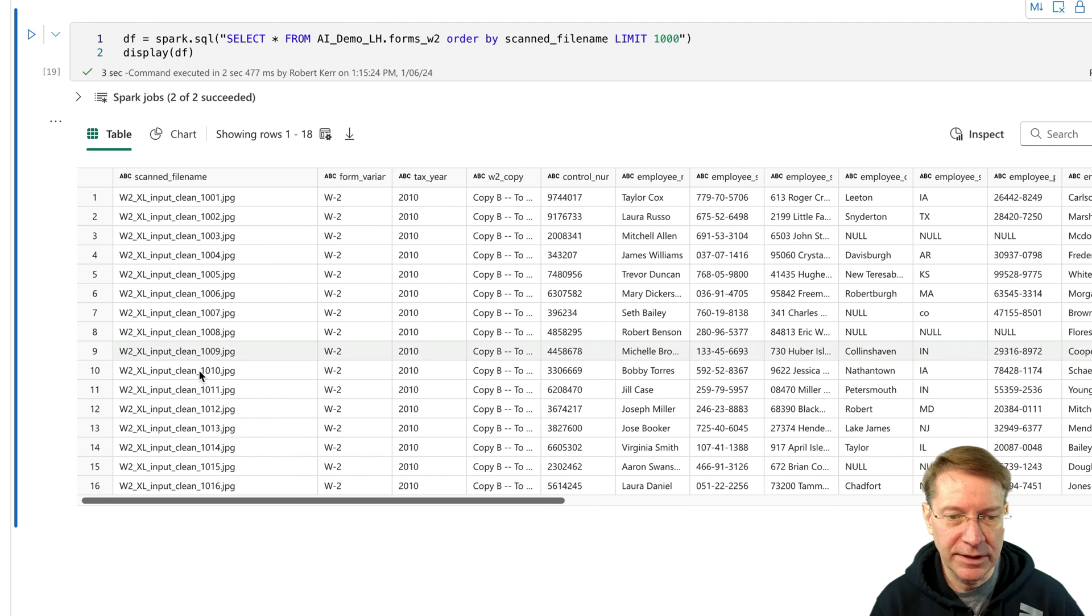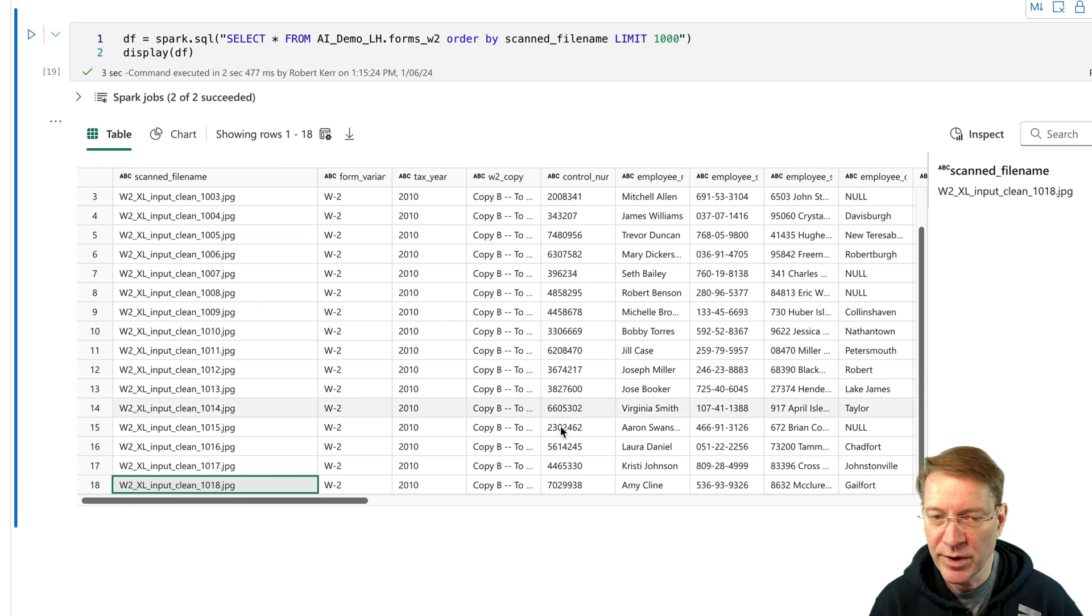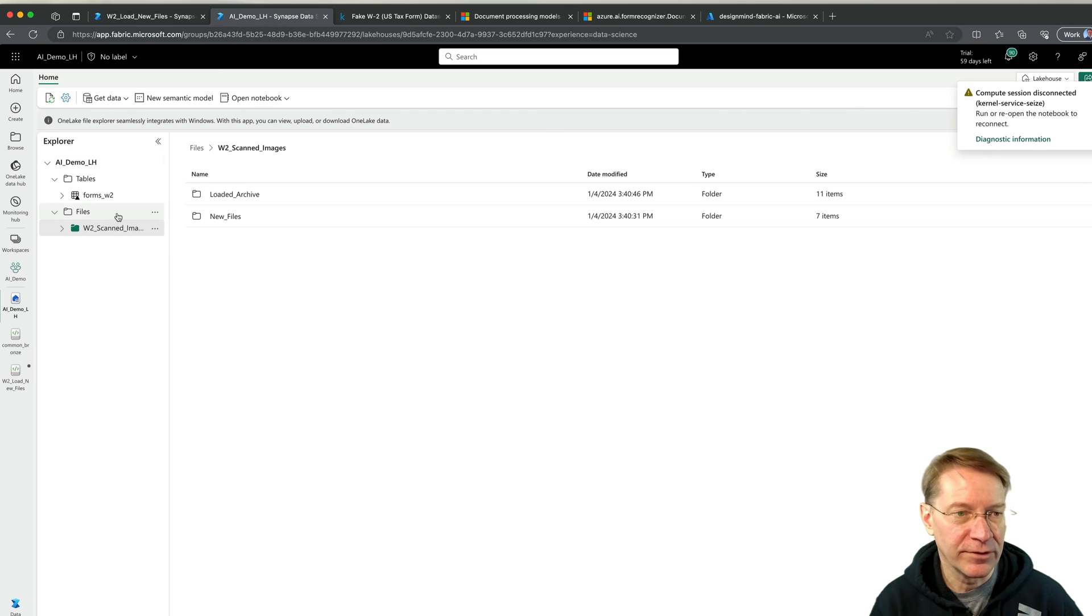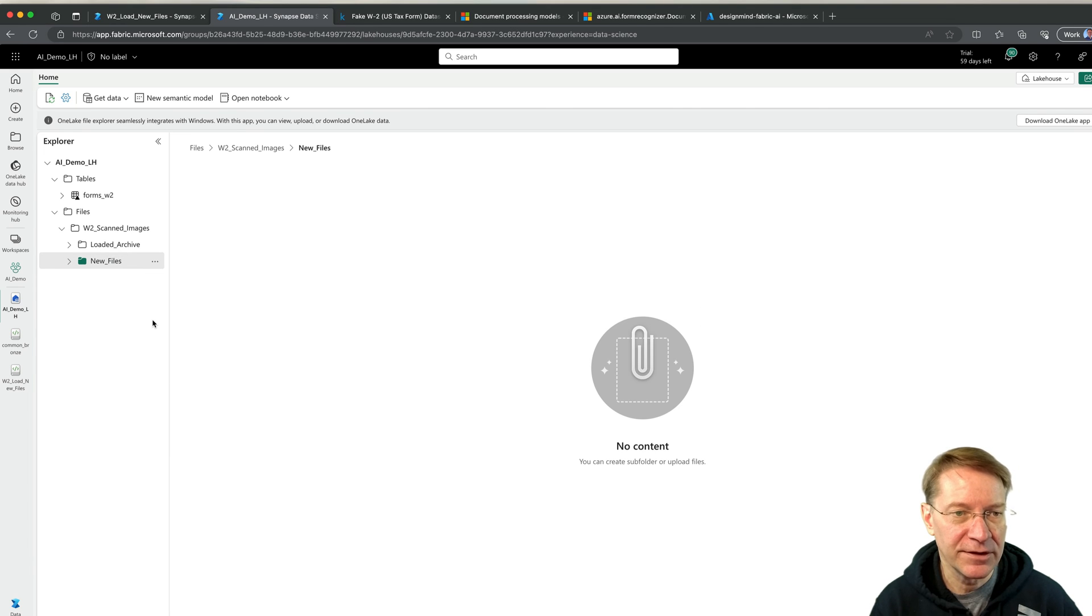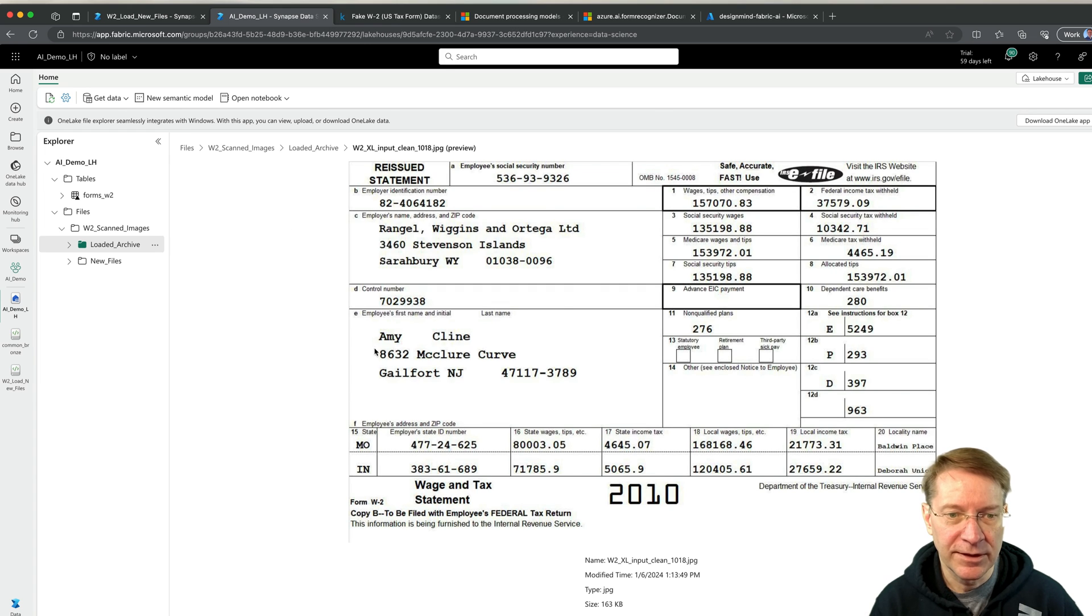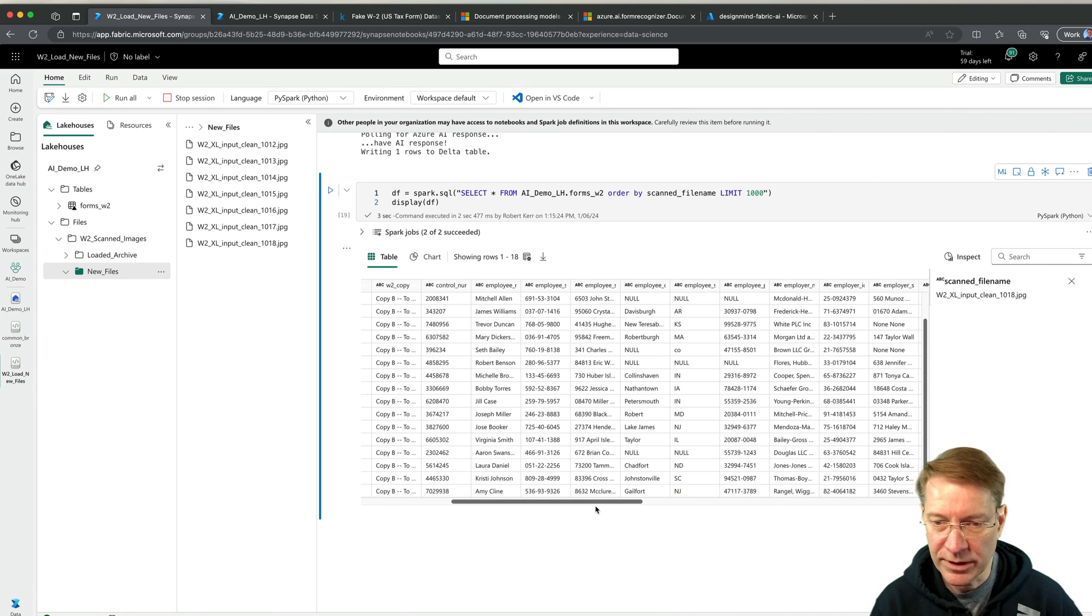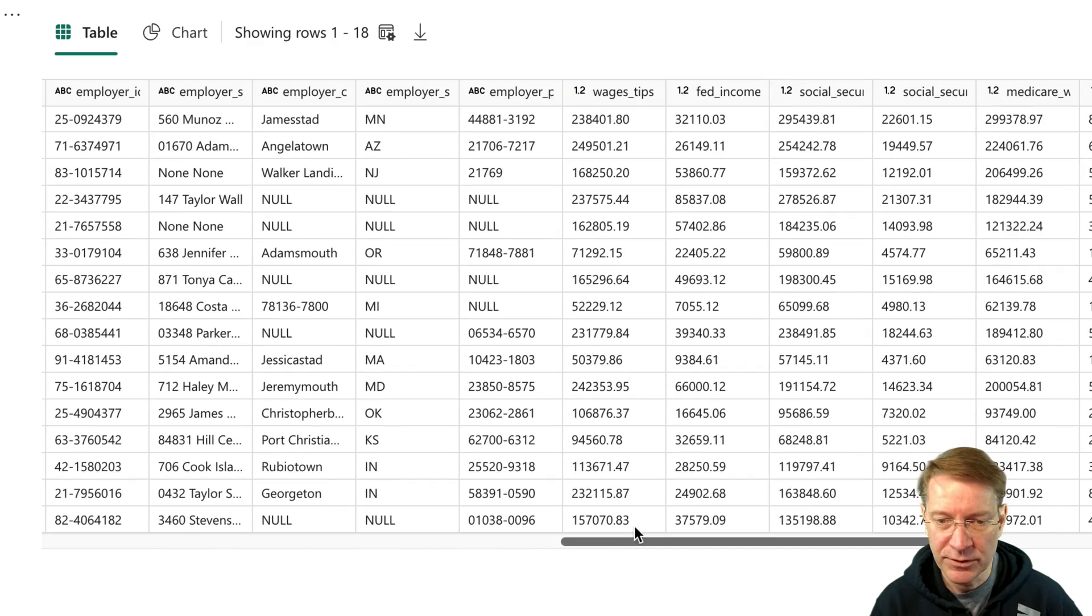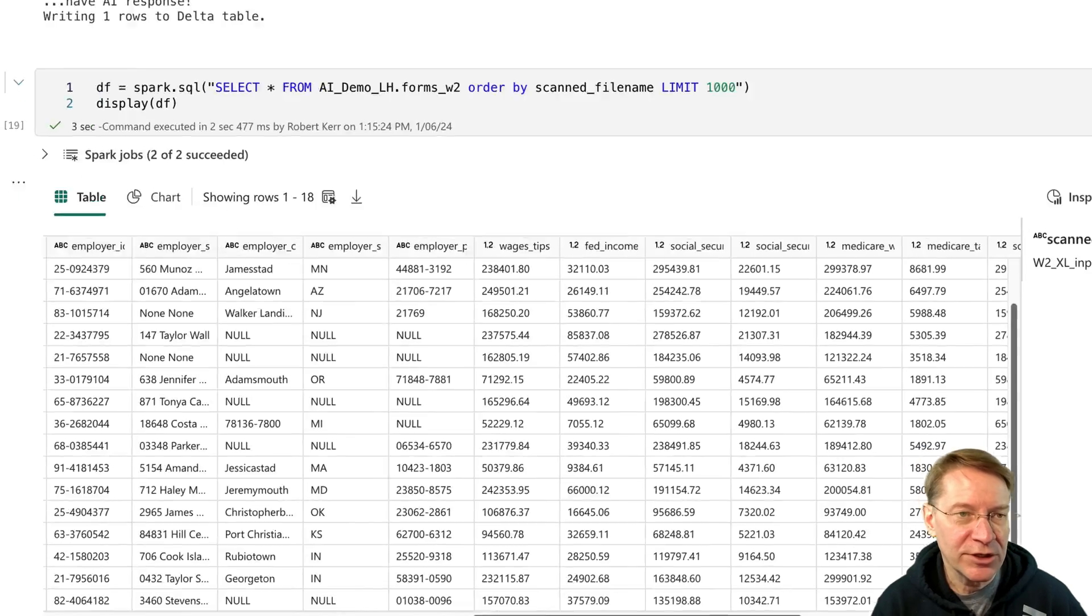And if I just want to kind of sanity check that the 18 was Amy Klein. If I go and look at the scanned documents. And by the way, if I look at my new files and refresh that, I should see nothing in this folder. Great. This one, if I refresh it, I should see more files added. And that was Amy Klein. So yeah, that worked. And her wages and tips are 157,070 something. And let's see if that came in correctly. 150,070.83. Yeah, it was 83. Good. So that all worked.